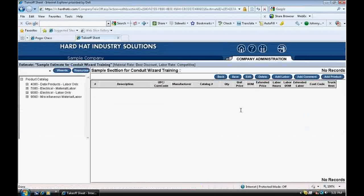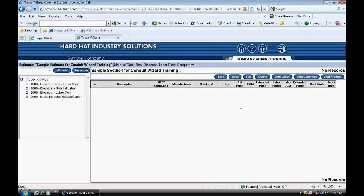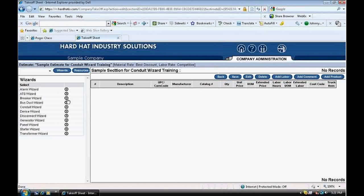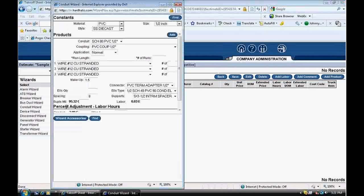I'll now use the Conduit Wizard. The Conduit Wizard is for rapid input of conduit runs. You can literally input thousands of feet of conduit in just a few seconds. This is where the conduit run information gets input into the program, and the program does its magic. I click on the Wizards button, and click on Conduit Wizard, and a pop-up appears.